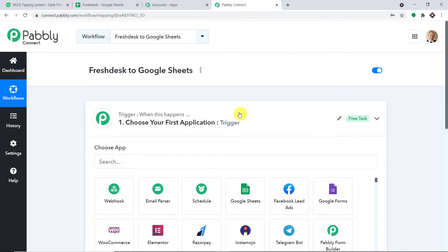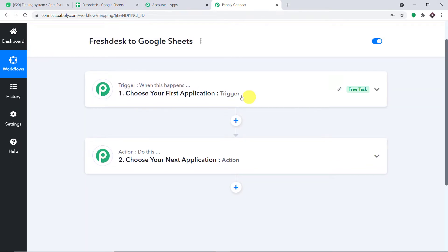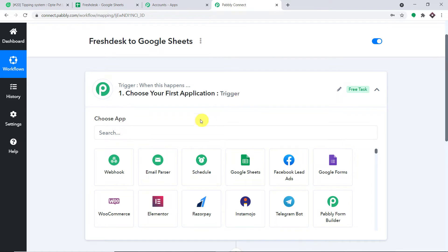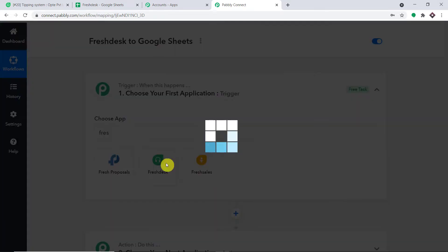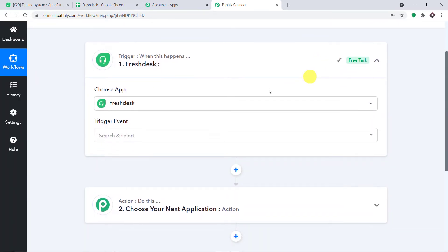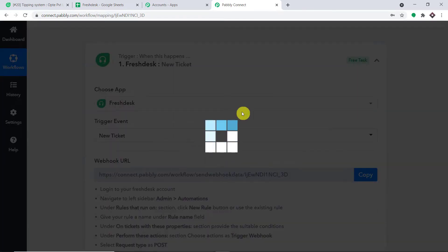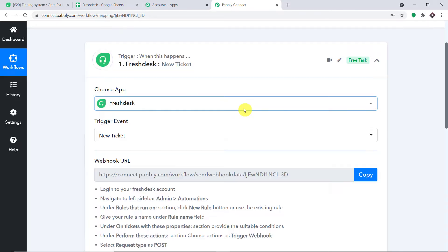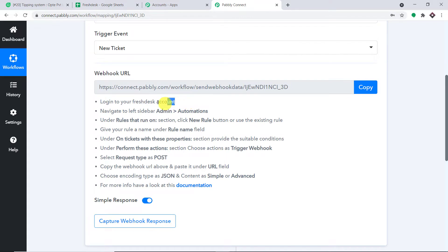When you click create, you will find two windows: the trigger window and the action window. We want to send data from Freshdesk, so in the 'Choose App' field, add Freshdesk. In the trigger event, select 'New Ticket'. Before we integrate Freshdesk to Google Sheets, we first need to integrate Freshdesk to Pably Connect.